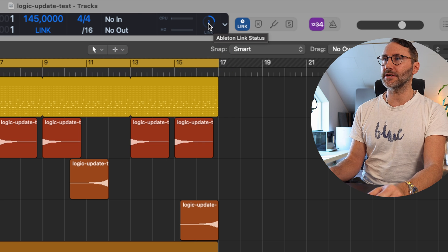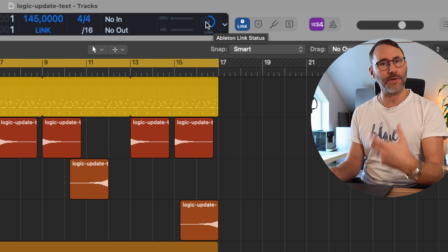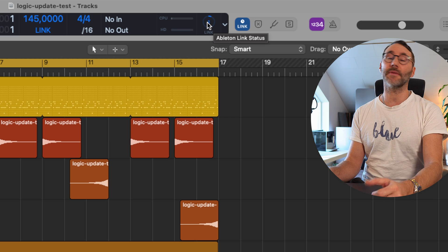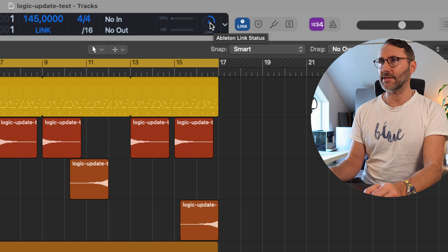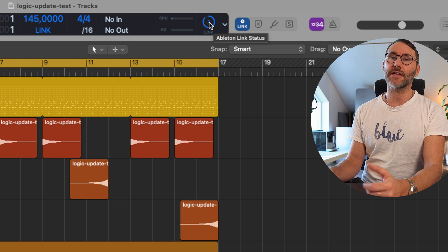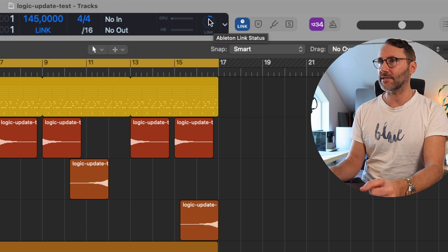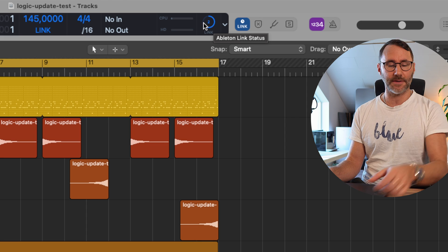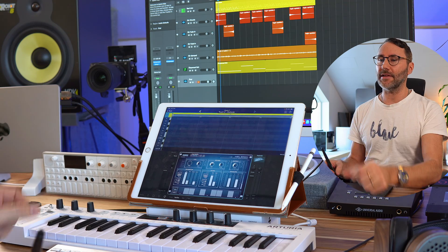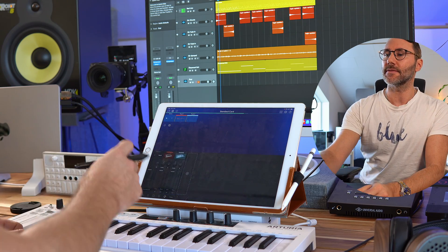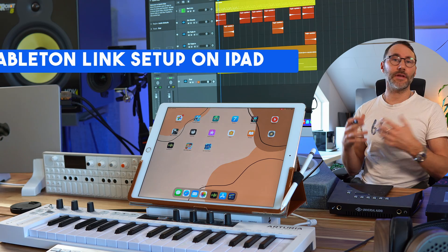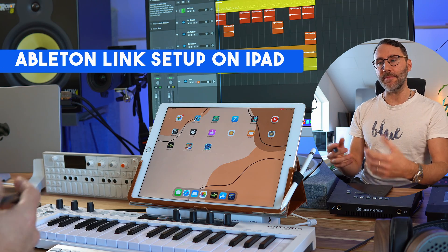We can also see the number of devices connected to this Ableton Link session. We currently have two devices. I have my iPhone set up with the AUXY app, and on the iPad we have Korg Gadget. The next step is to set up our iPad.